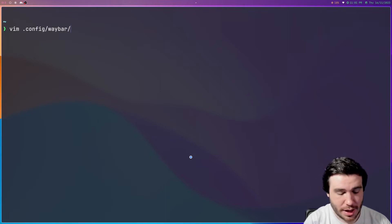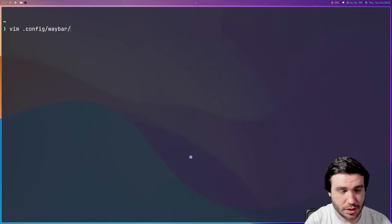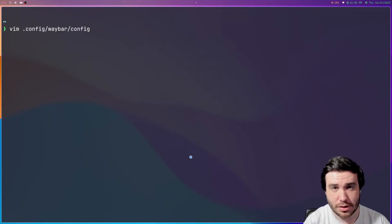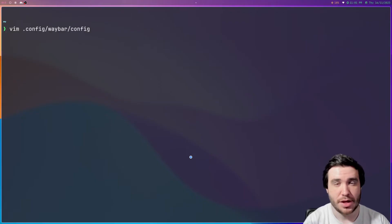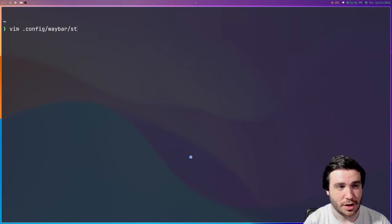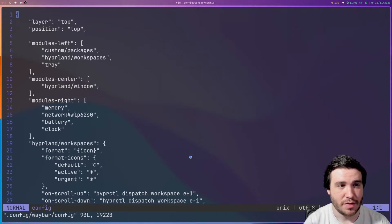It's remarkably simple to configure. You have a config file called config, and then you have a style.css file. If I go here, you'll see style.css. So let's go ahead and go into the config file.